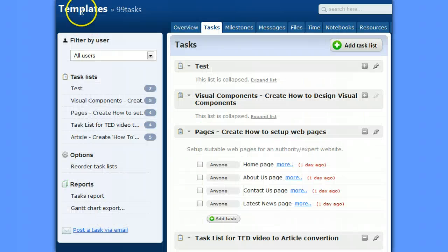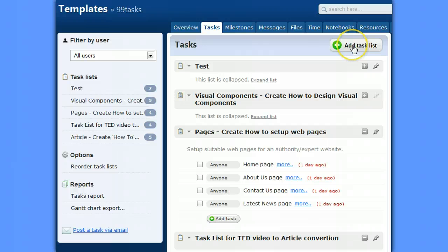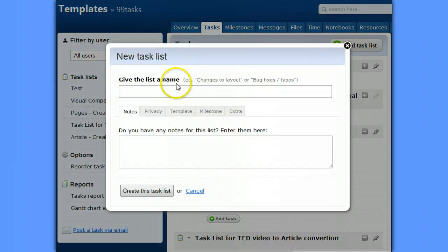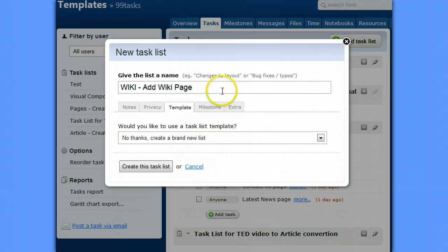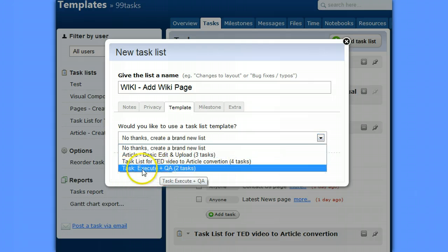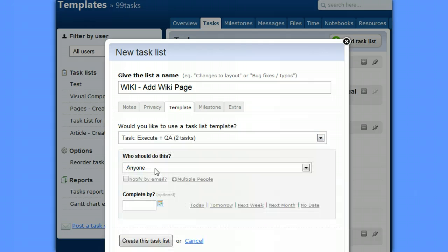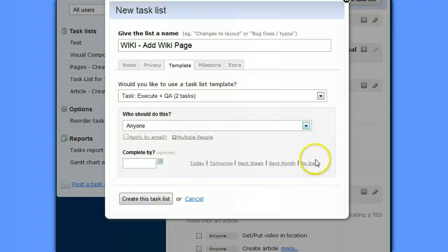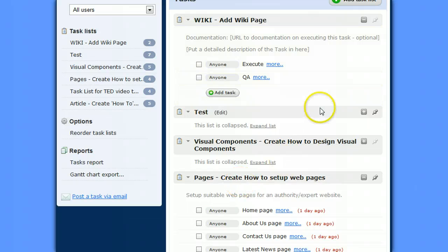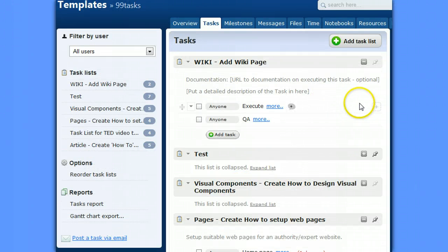So we're in the templates project and we're going to add a task list and we'll give it a name. So we've called it wiki, add a wiki page. We can also go to template and we'll select that minor template, the basic template we had. And we'll leave all these values and just create the task list and see where we're at.